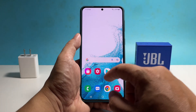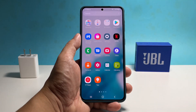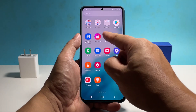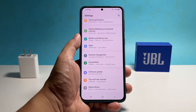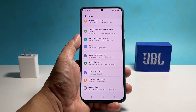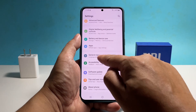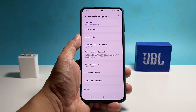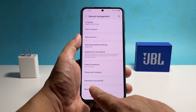To begin, pull up the app drawer and then tap Settings. Scroll down and then tap General Management. Tap Reset at the bottom of the screen to reveal all the other options.